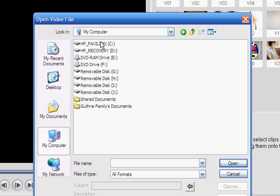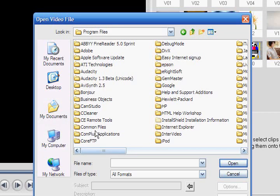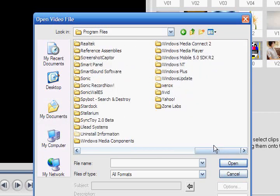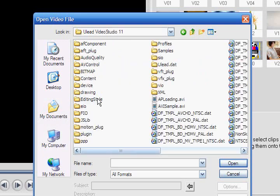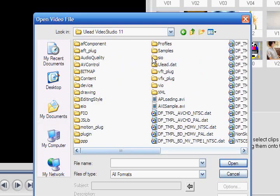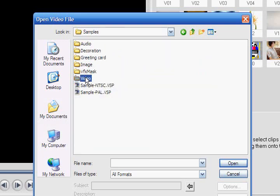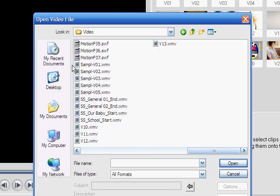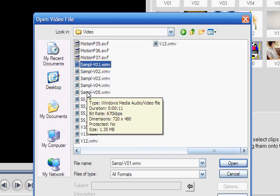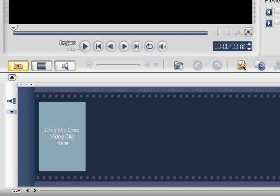Click the Load Video icon and navigate to C, Program Files, ULEAD Systems, ULEAD Video Studio 11, Samples, and Video. Now while holding down the Shift key, select Sample VO1 and Sample VO5 and press Open. Now drag the Sample VO4 clip to our storyboard.